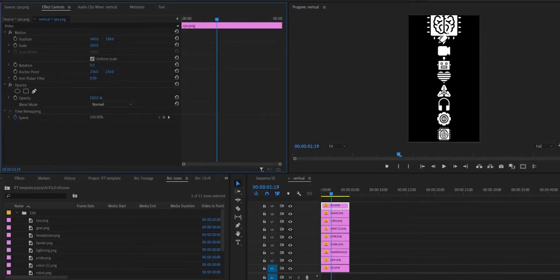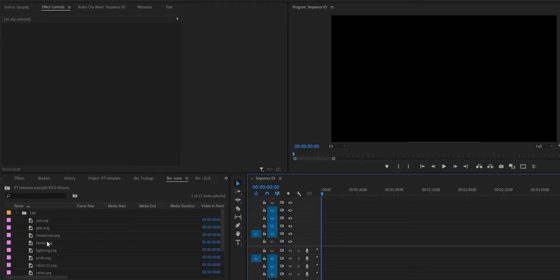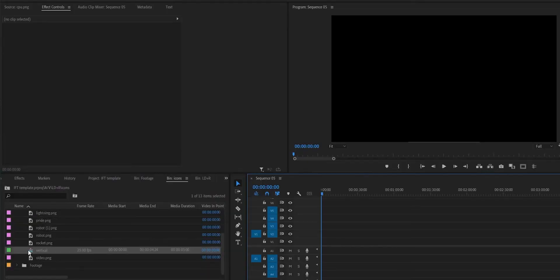Next, bring in all the icons underneath each other in the vertical sequence and make sure that the top and bottom icons are the same. Then bring your vertical sequence into your main sequence so that we can animate it.